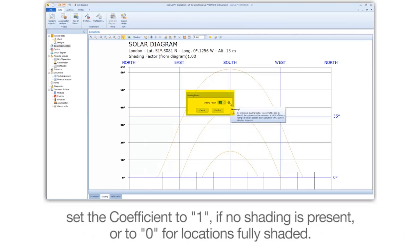Set the coefficient to 1 if no shading is present, or to 0 for locations fully shaded.